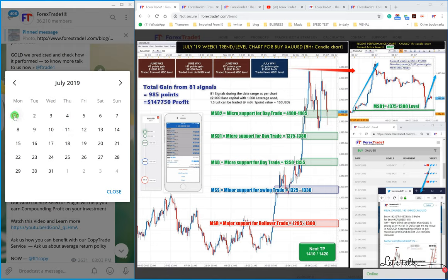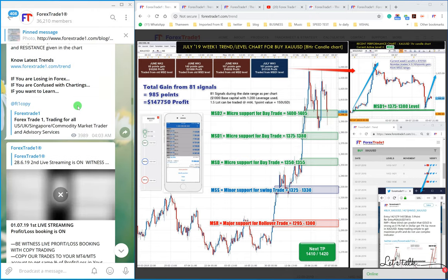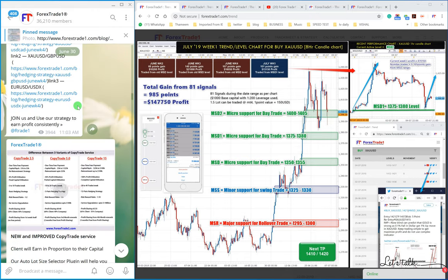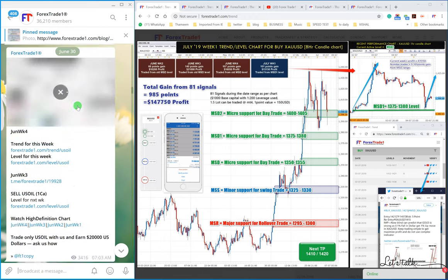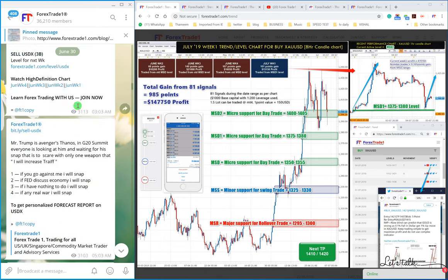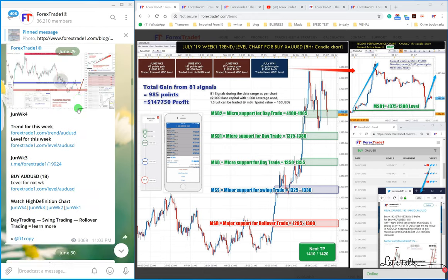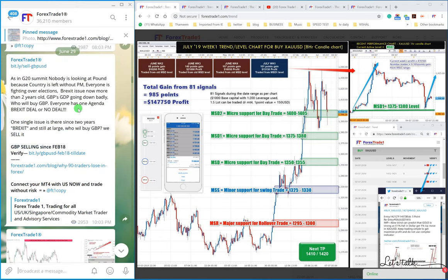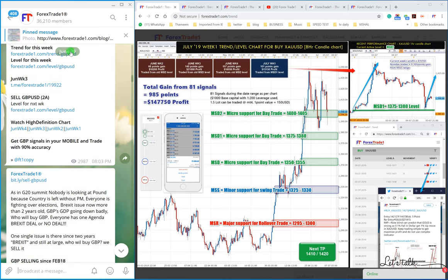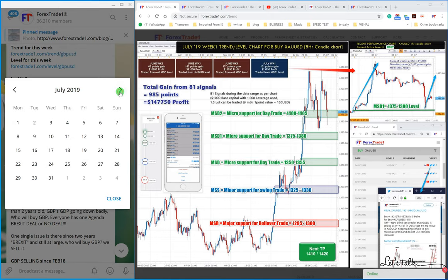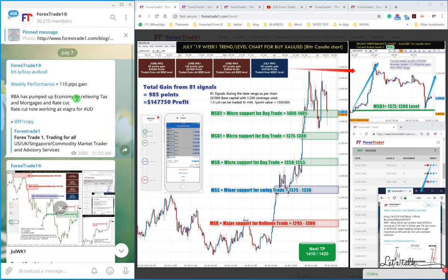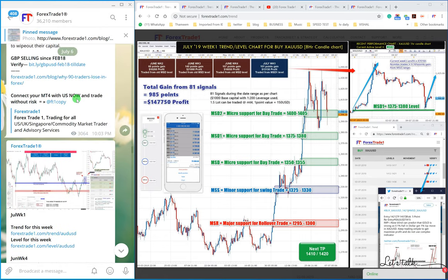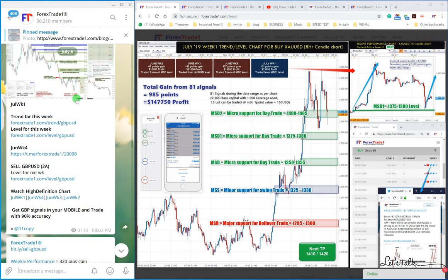We will see what chart it leads us to. This is US Oil, this is USDX, and this is AUD. Oh, this is June, we are looking for July first week, so it would be around the 7th, this would be the first week.